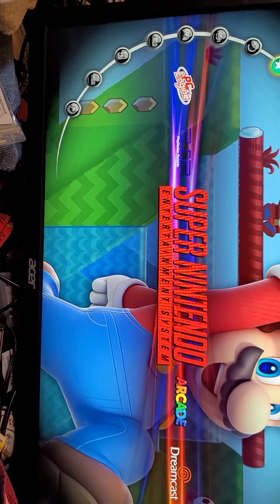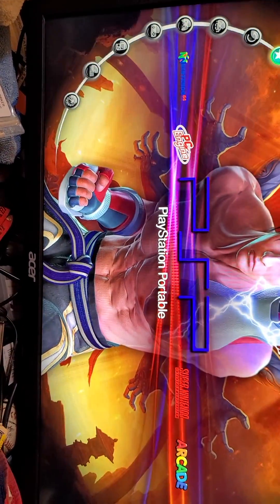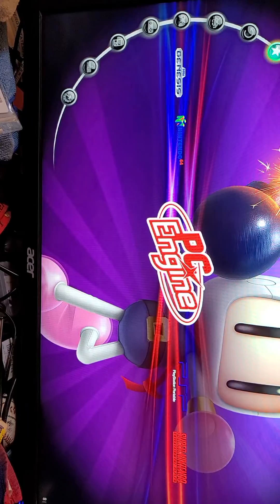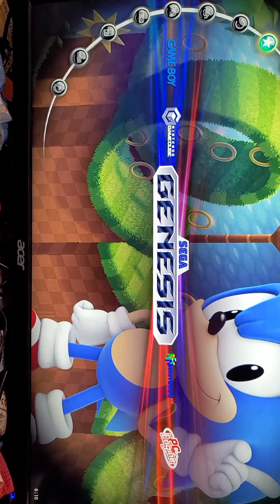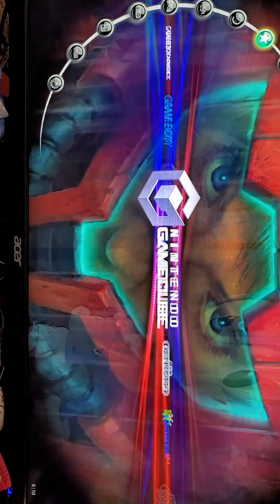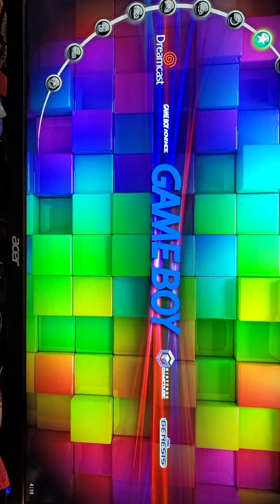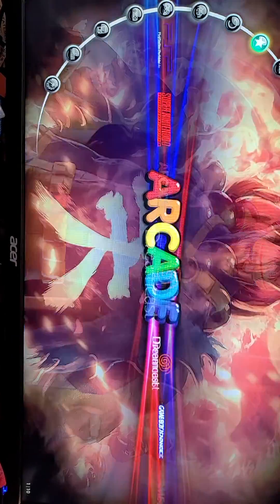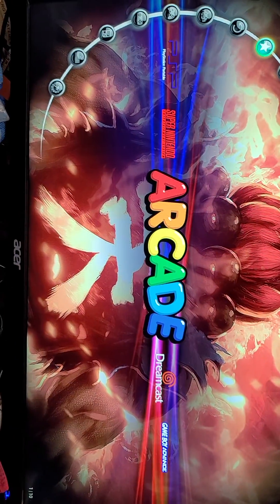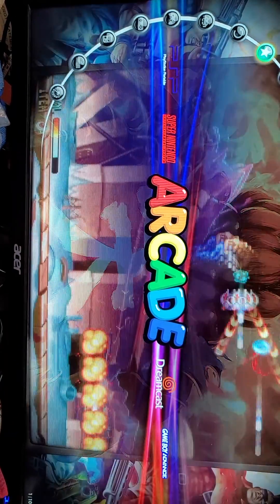Now I can go left and right. So I'll go around the world here. Genesis, GameCube, Game Boy, Game Boy Advance, Dreamcast, and back to Arcade. I click Arcade.